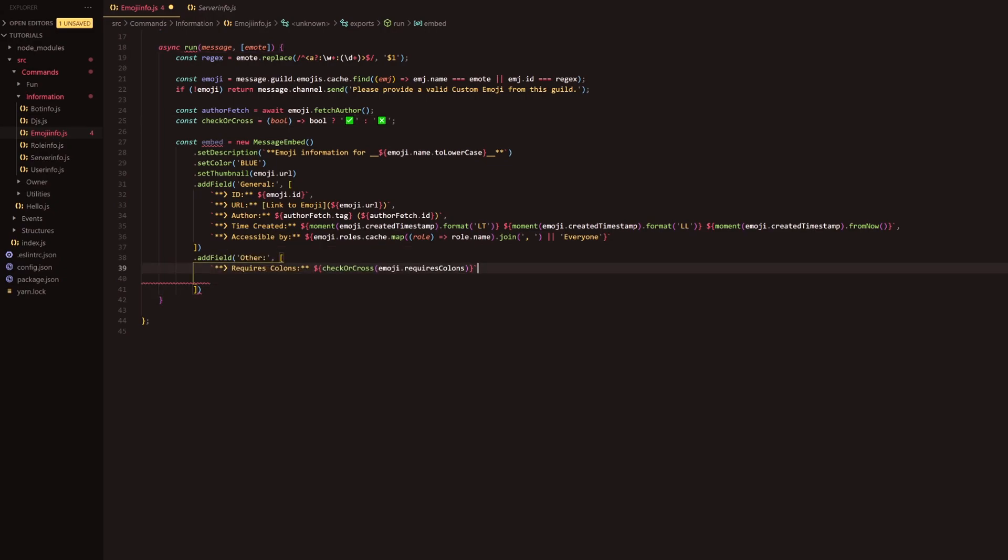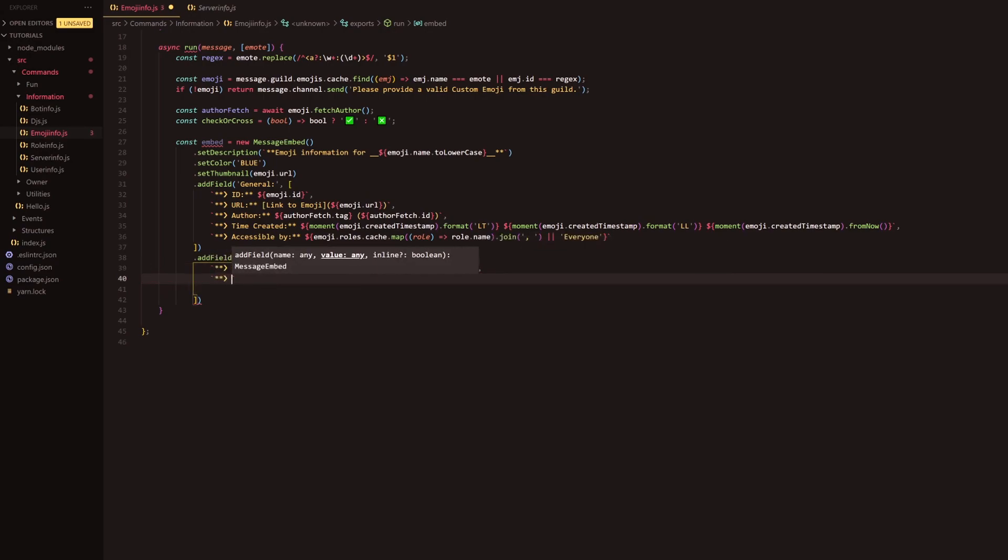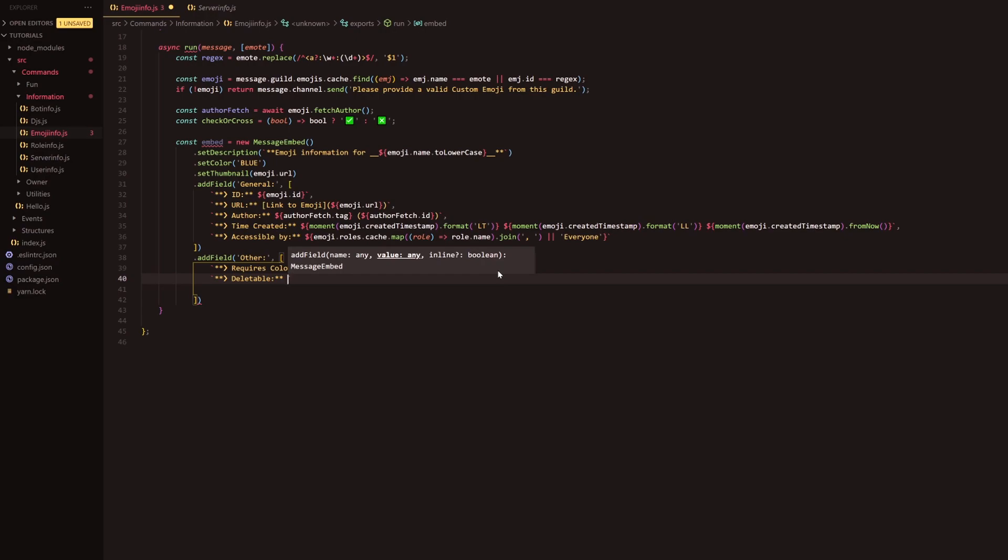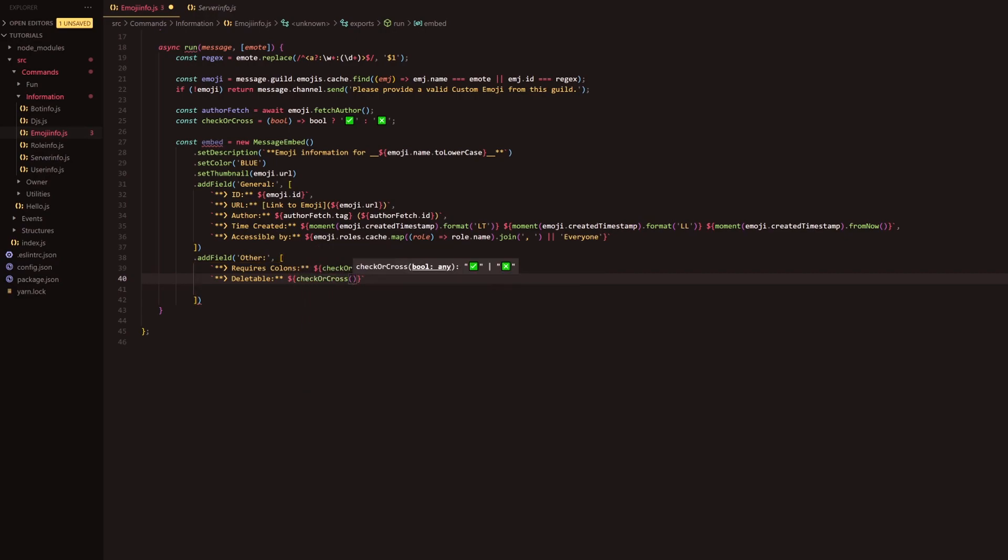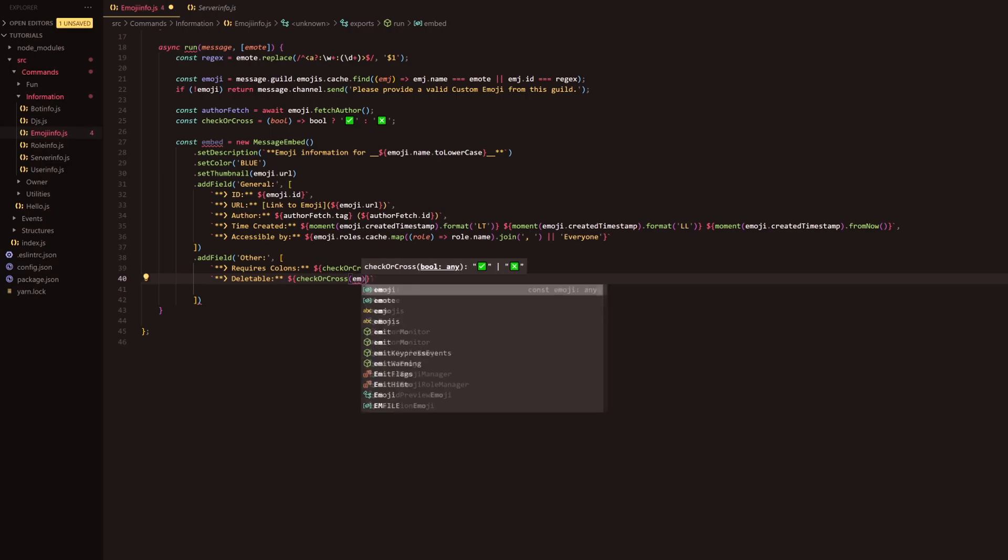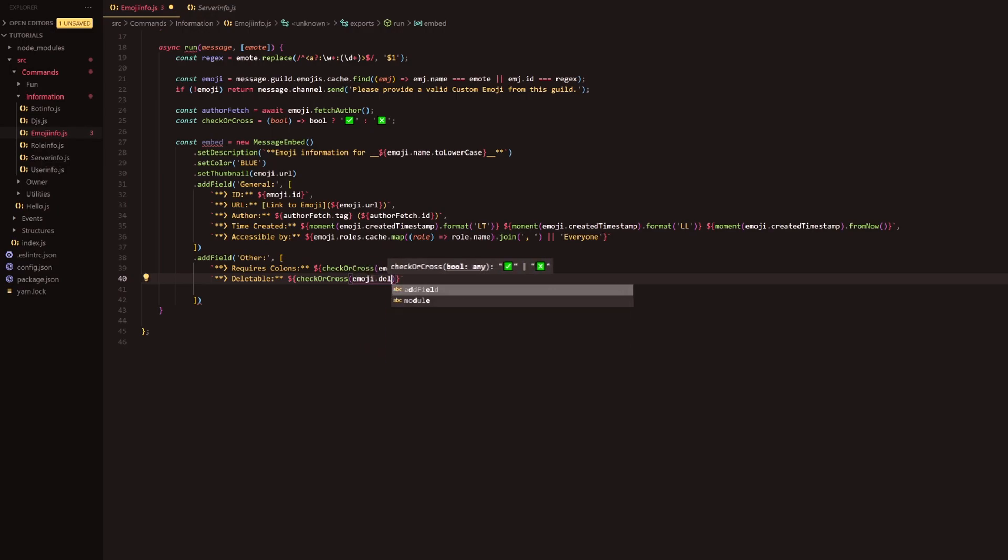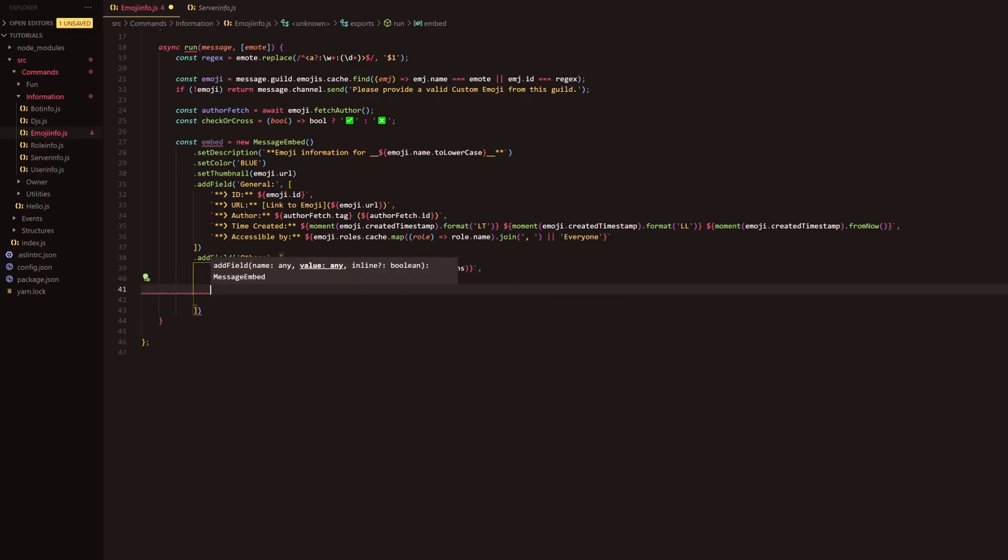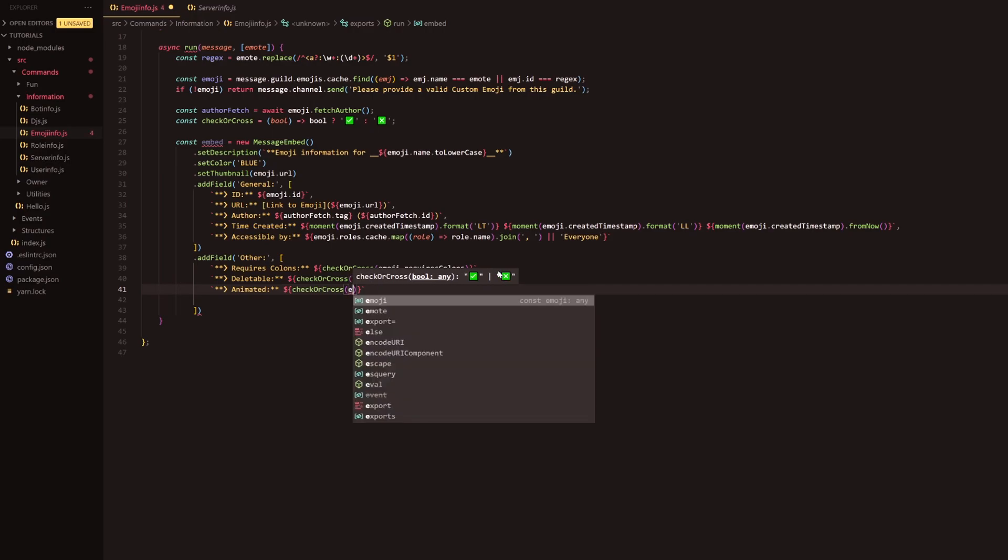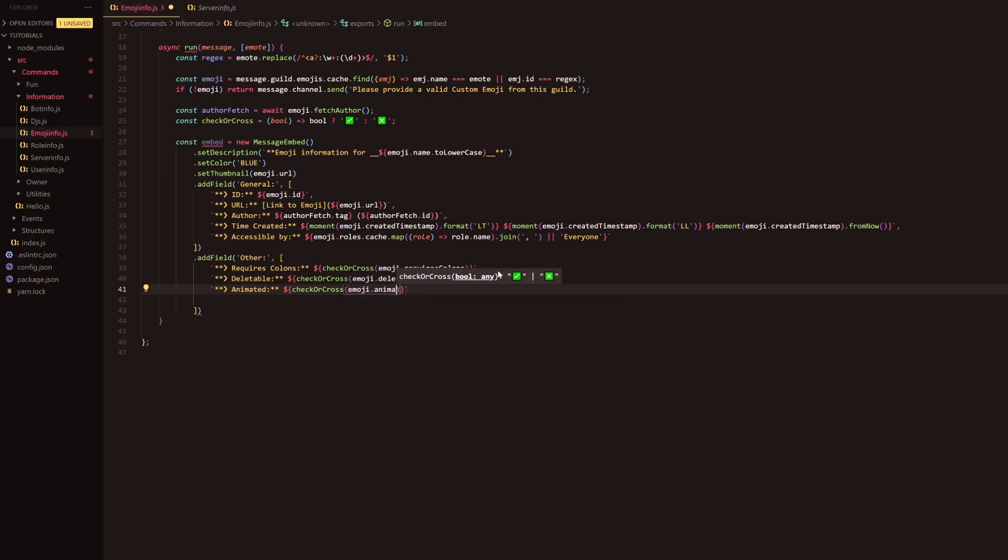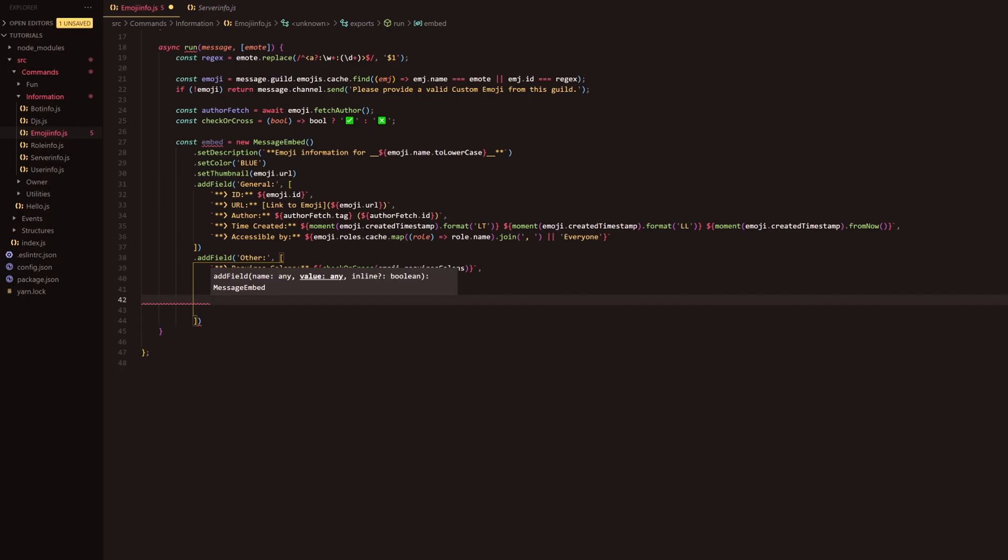Next coming up we're going to do deletable. So this checks if the bot can delete it, which basically if the bot can delete it then you should be able to delete it. And then what we're going to do is emoji.deletable. Following that we're going to do animated because obviously there's animated emotes, so animated and we're just going to do the same again, so check or cross and then emoji.animated, and it will return true or false.